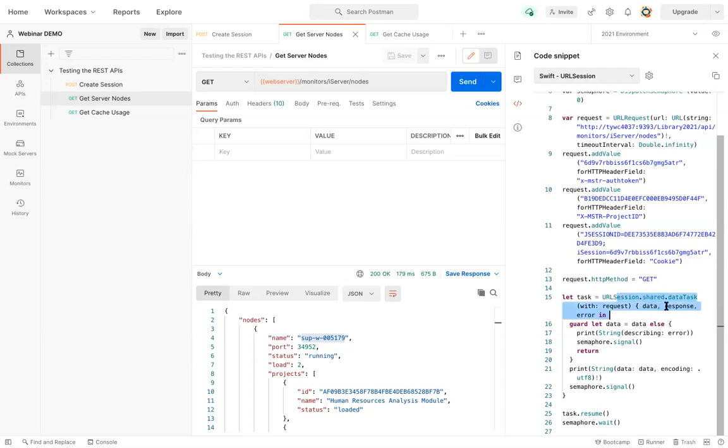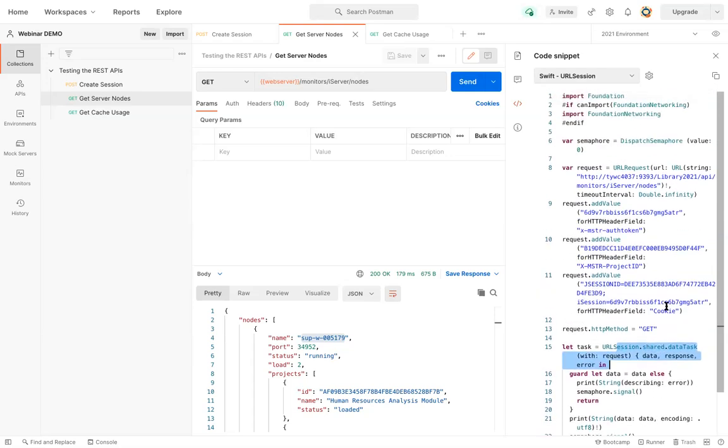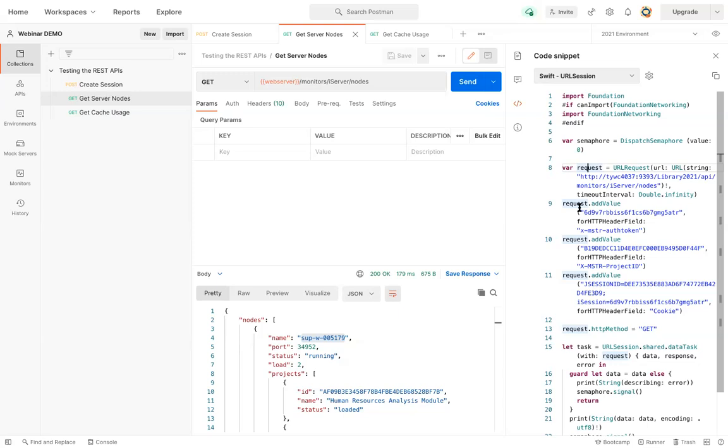And it's returning the final data to the program. Here it's setting the same things that we saw over here in the request. It's adding the values.